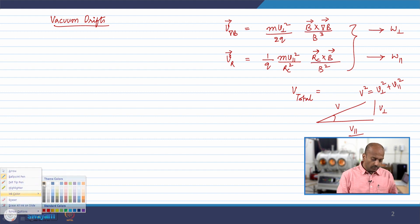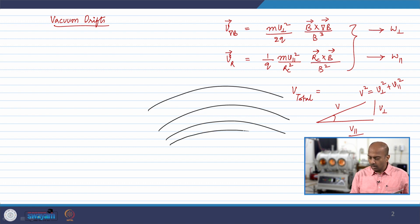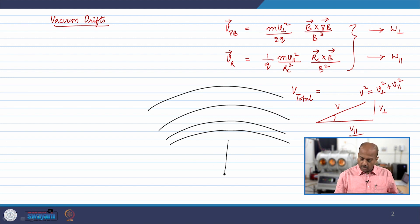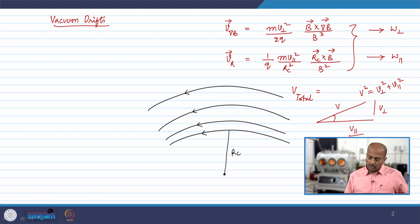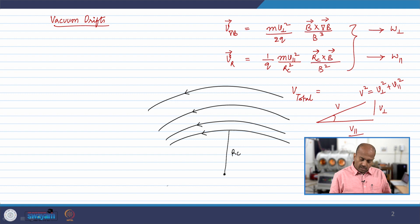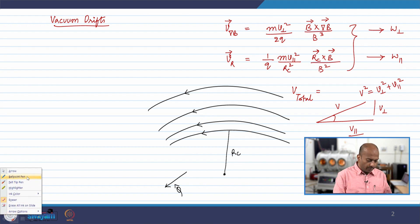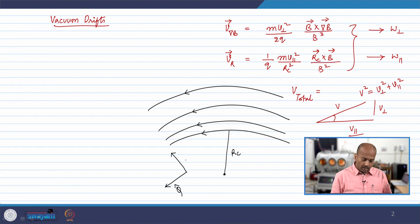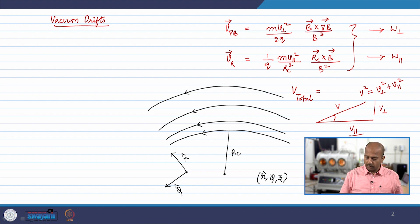We consider a magnetic field which is curved in nature, and with respect to the center, R_C is the radius of curvature. The magnetic field lines are curving towards the left. We consider a coordinate system such that the direction in which the magnetic field lines are going is φ̂ (phi cap), the radially outward direction is R̂ (R cap), and the third direction is ẑ (Z cap). So we have an R, φ, Z coordinate system.